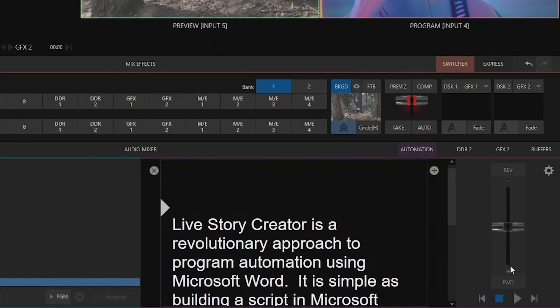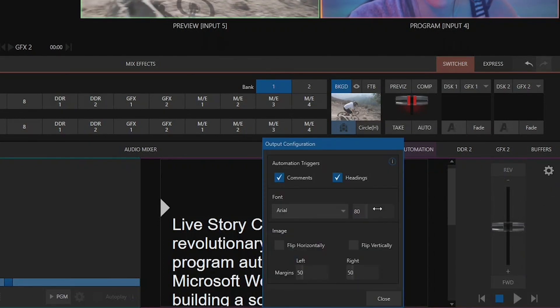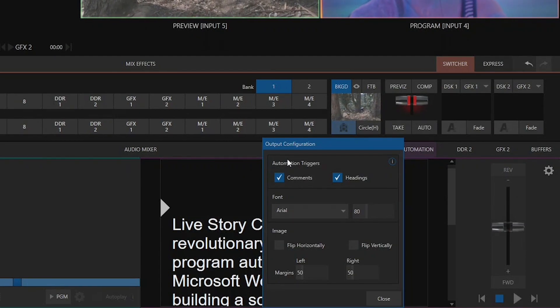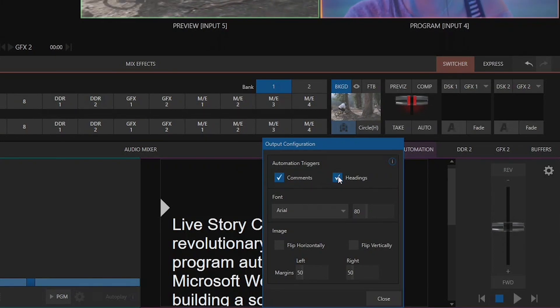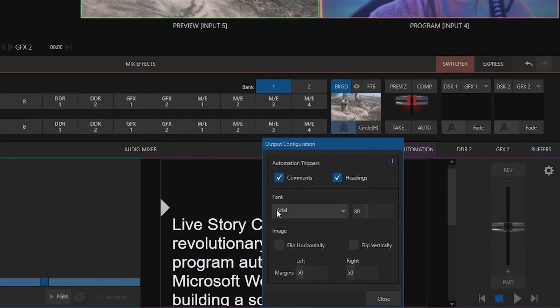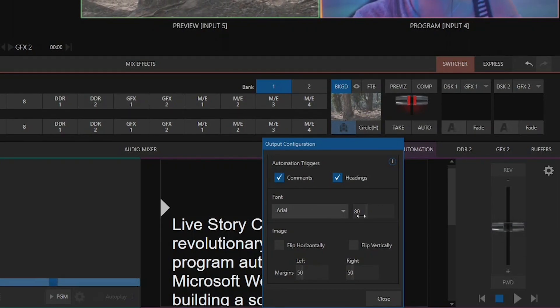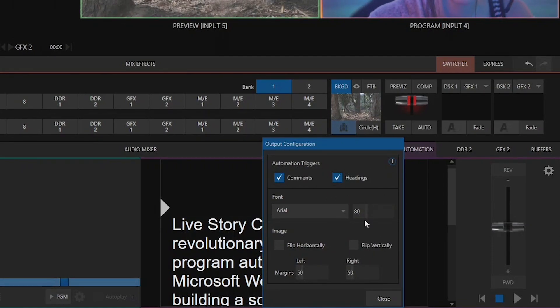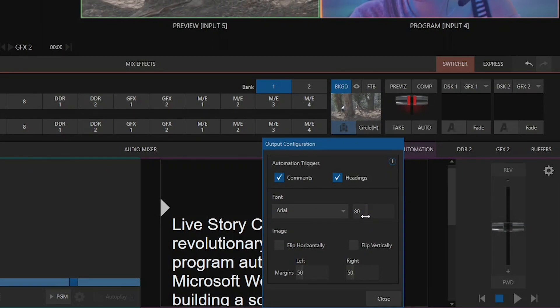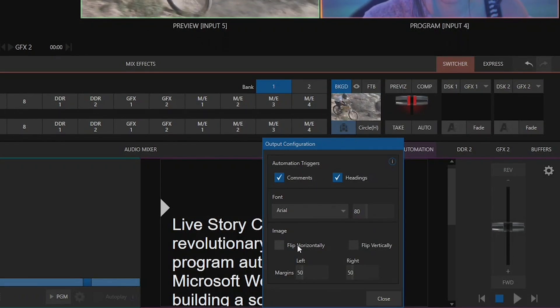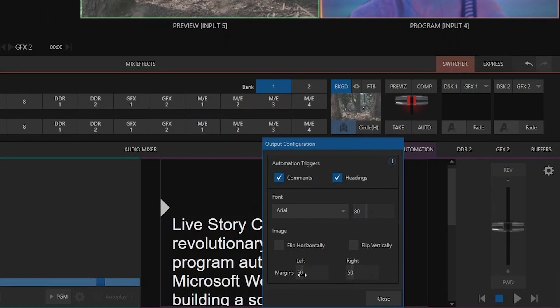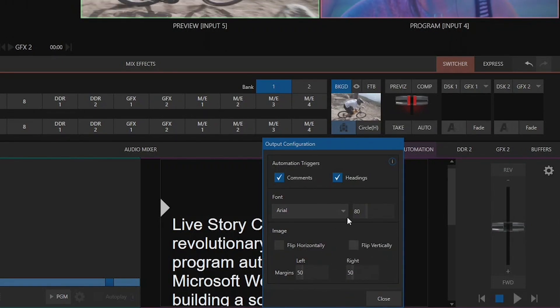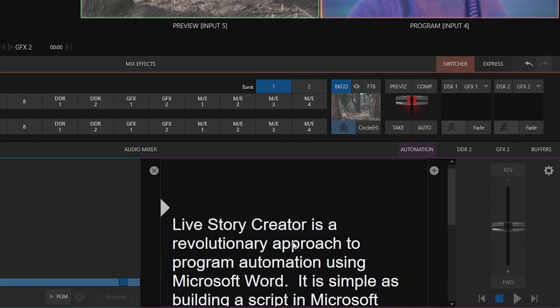So another action that you can do within this automation tab is over here on this gear icon. So let's bring that up and this is the output configuration for the teleprompter itself. So I can either have it set to where it will observe or ignore comments or observe and ignore headings which I'm going to leave that default, but then I can also adjust the font that I want my teleprompter screen to be using or I can also adjust the font size as well so that if you have somebody that can't see things too far away like myself you can go ahead and crank that up so that they can see the words much bigger. Also depending on how you have your monitor configured if you want to flip your image horizontally or vertically you can do that from here as well as adjust your margins. But I'm going to leave this all just the way it is right now and get to the good stuff which is routing this script to a monitor.